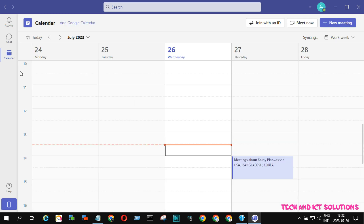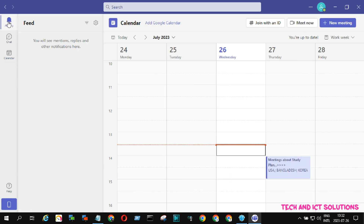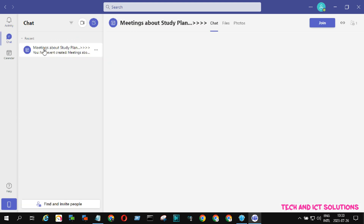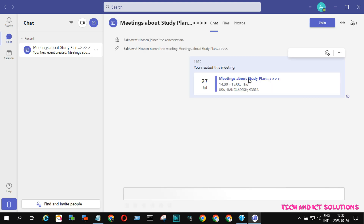Now if we click on the Activities or Calendar options, we can see our scheduled meeting as per our date and time. The same meeting link is also available in the Chat options for sending to others.